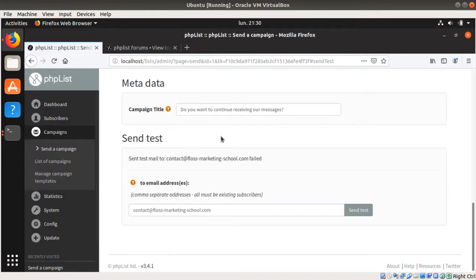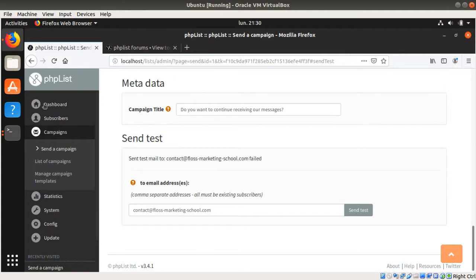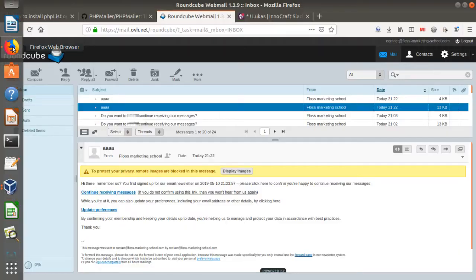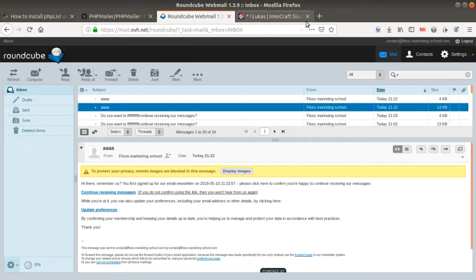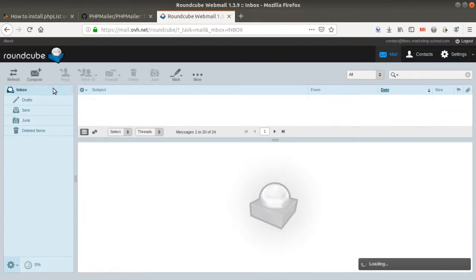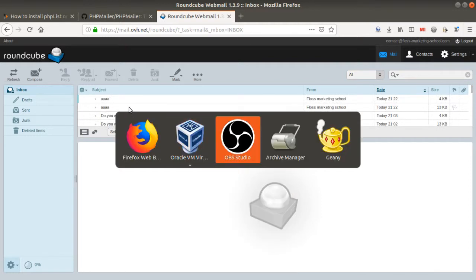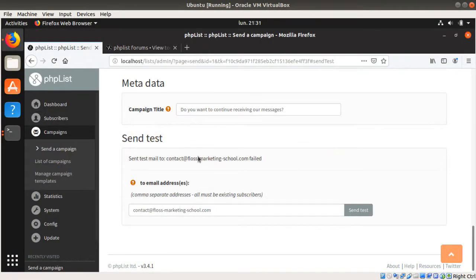So now I just sent my message. So normally if I go on a given browser, I'm going to check if I received my given email. And as you can see, nothing happened. I didn't receive my CCC.